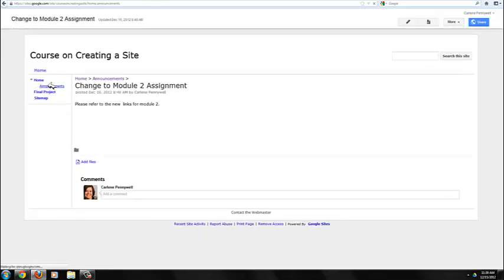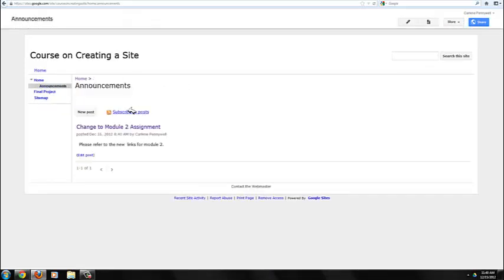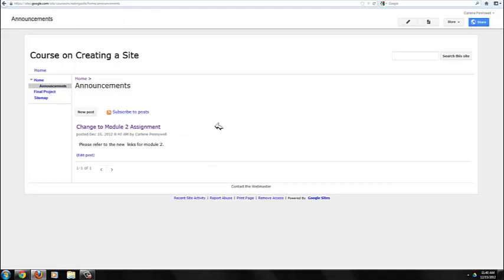Now on the Announcements page, all announcements that are created will be listed in the order Most Recent First. Take a moment to create an announcement on your Announcement page. Click on the Announcement page.